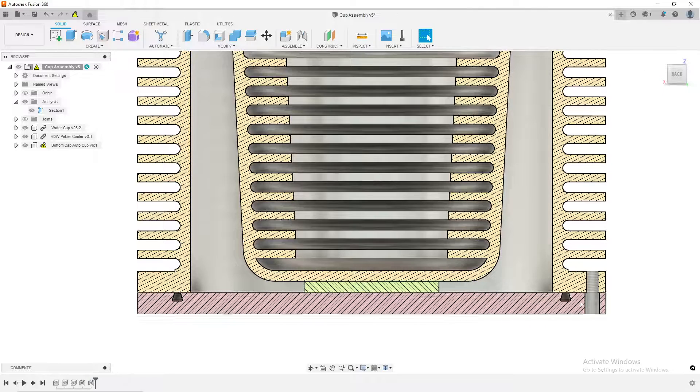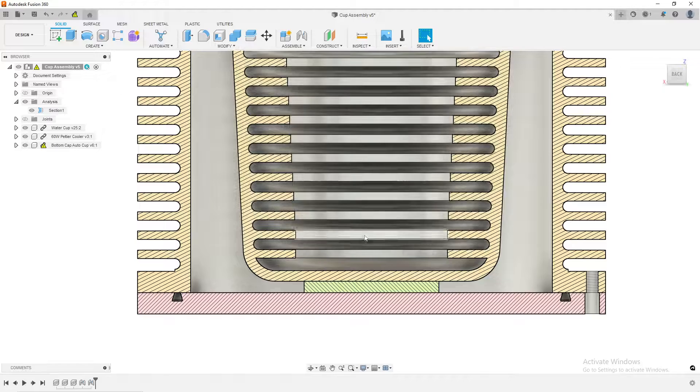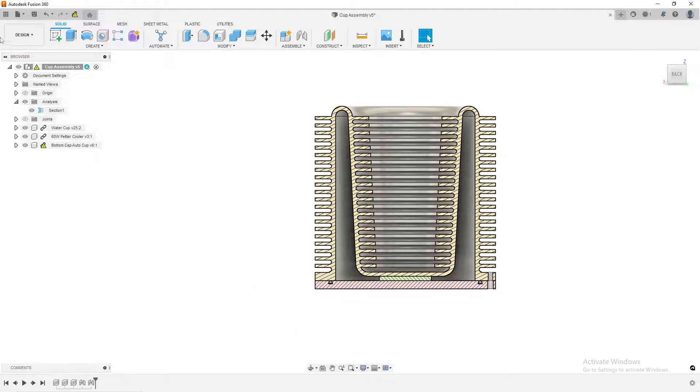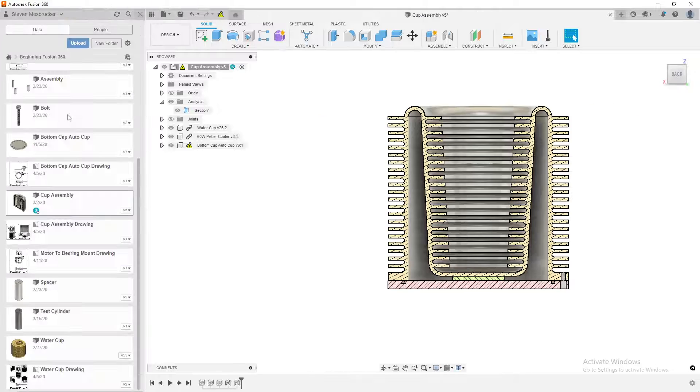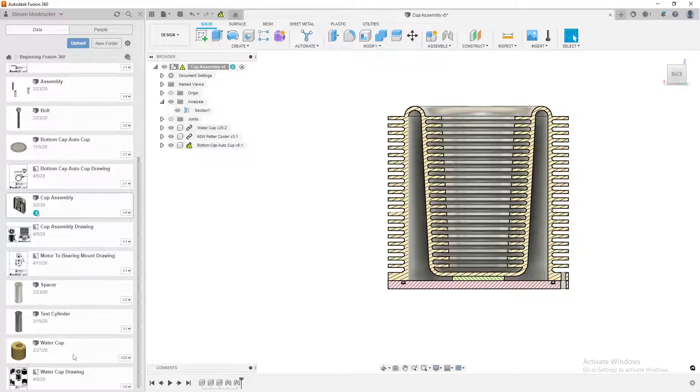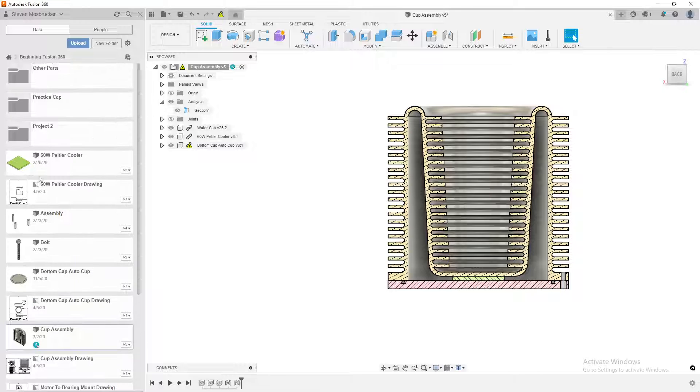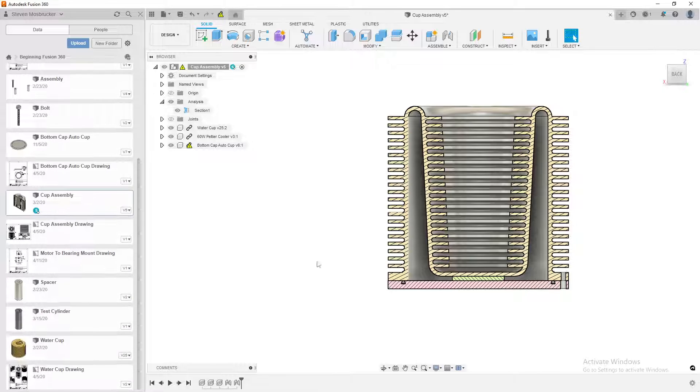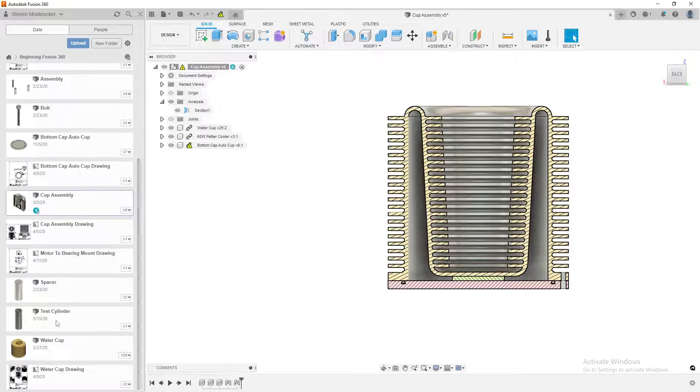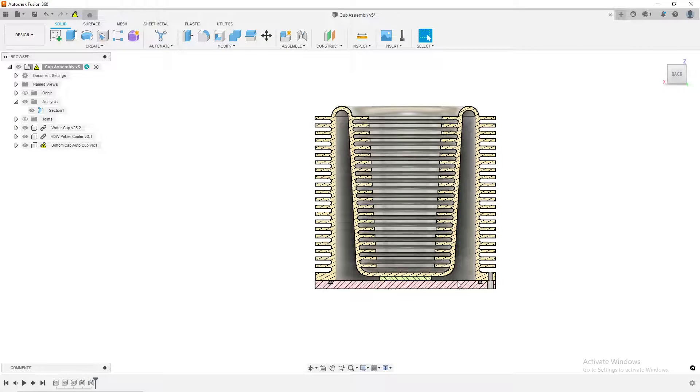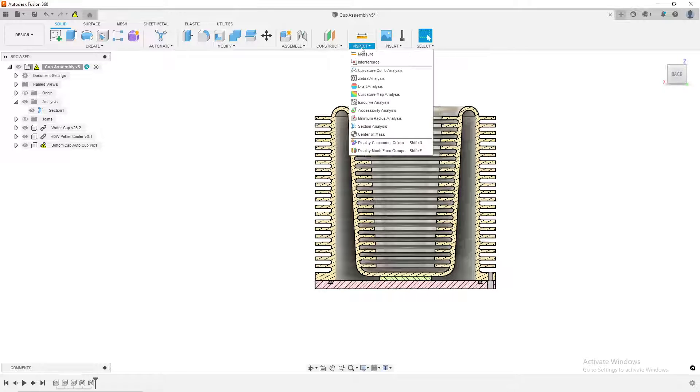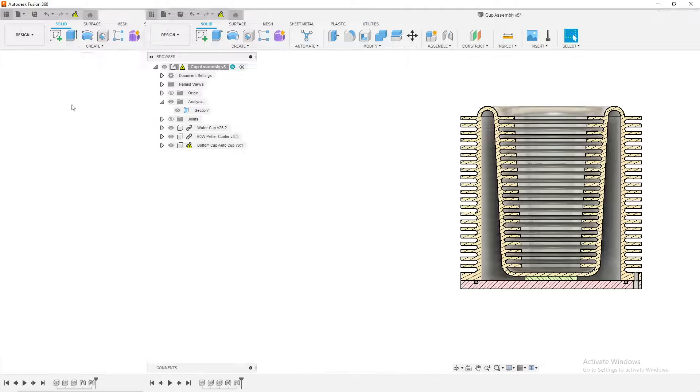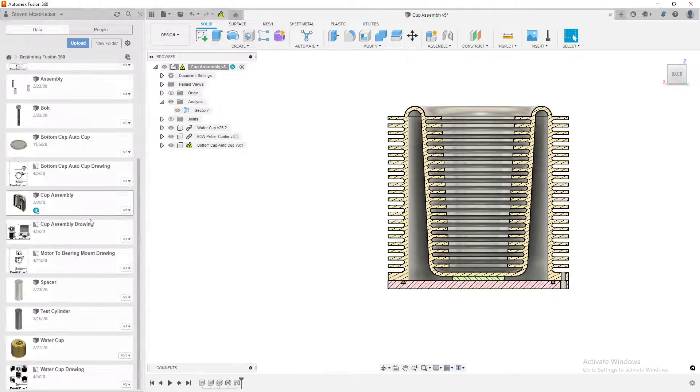That's because I set the component color to be different inside of here. You can see that the cup is yellow and then this component is green. The bottom plate is pink. Sometimes this will also kind of do it automatically, but not everything will automatically do that.